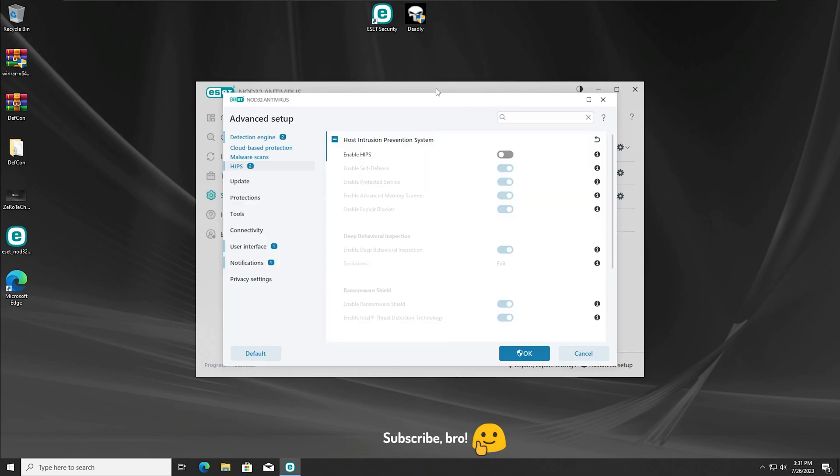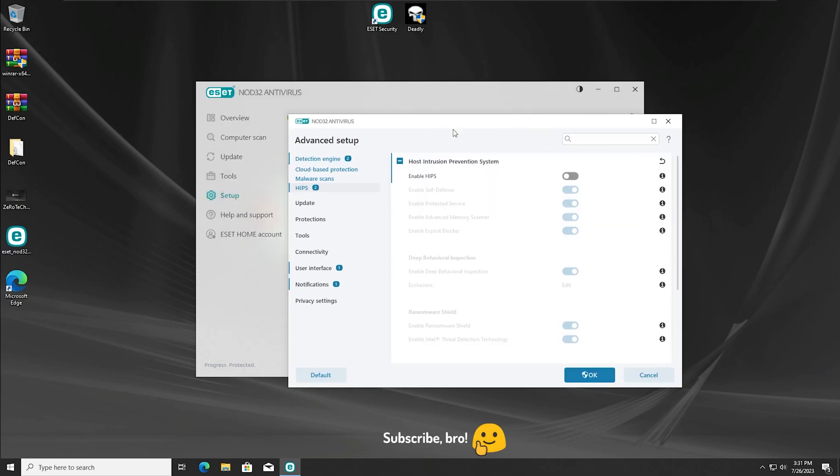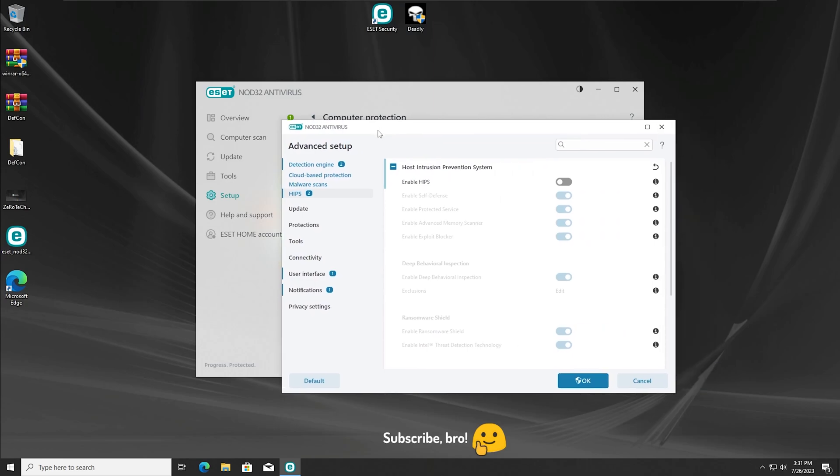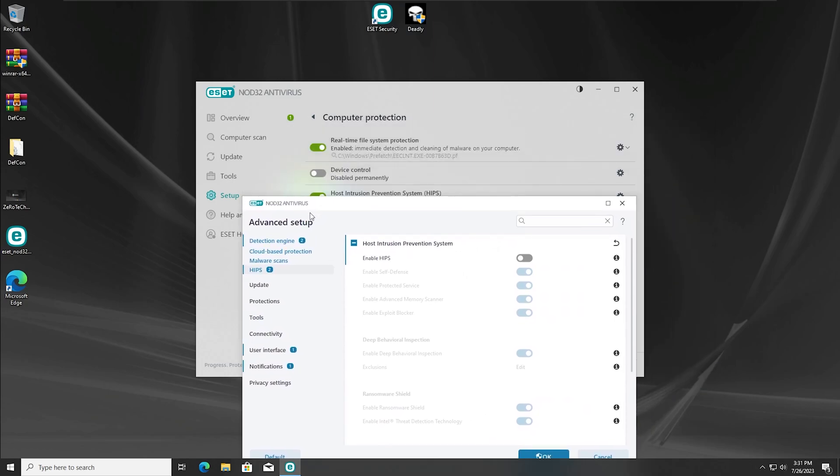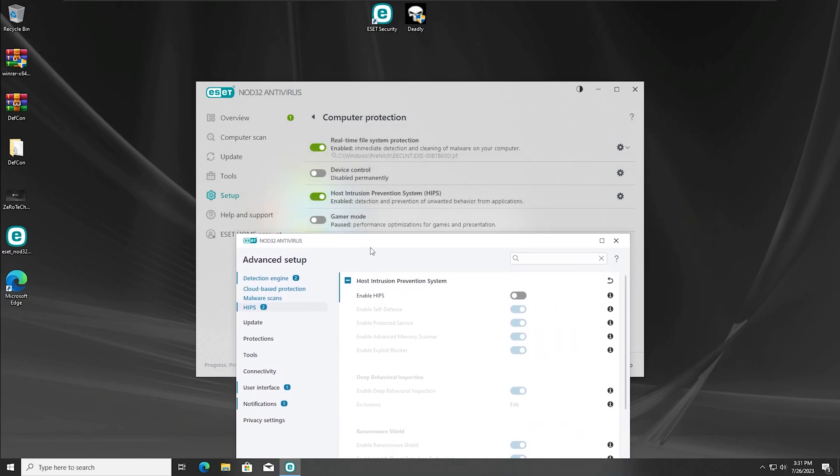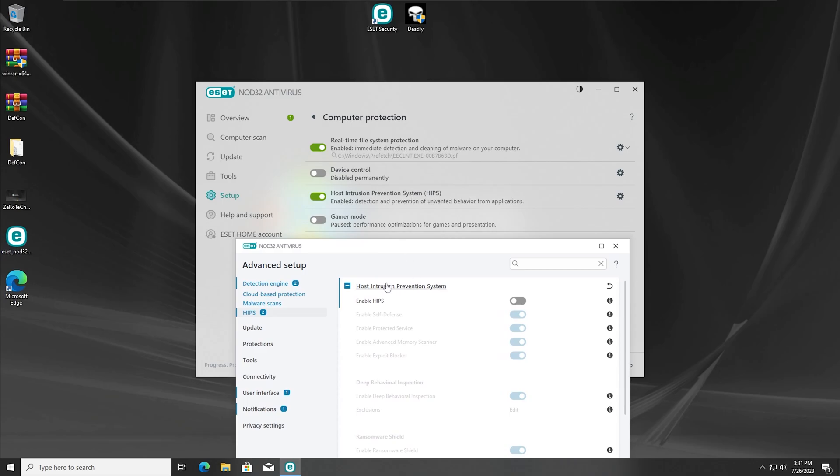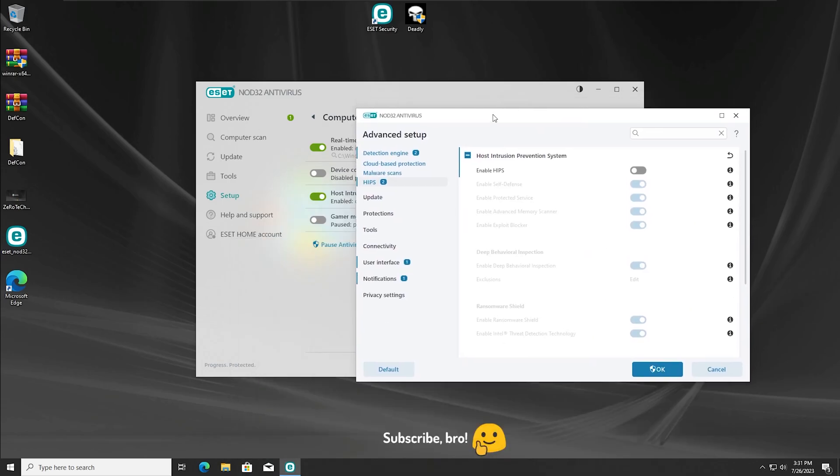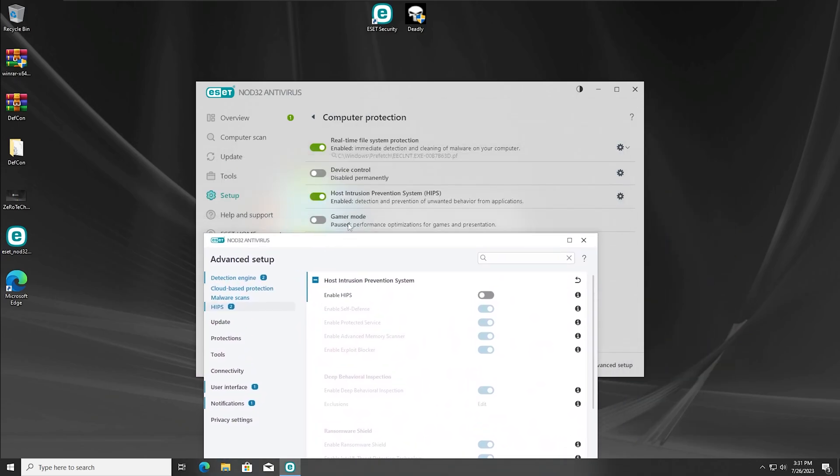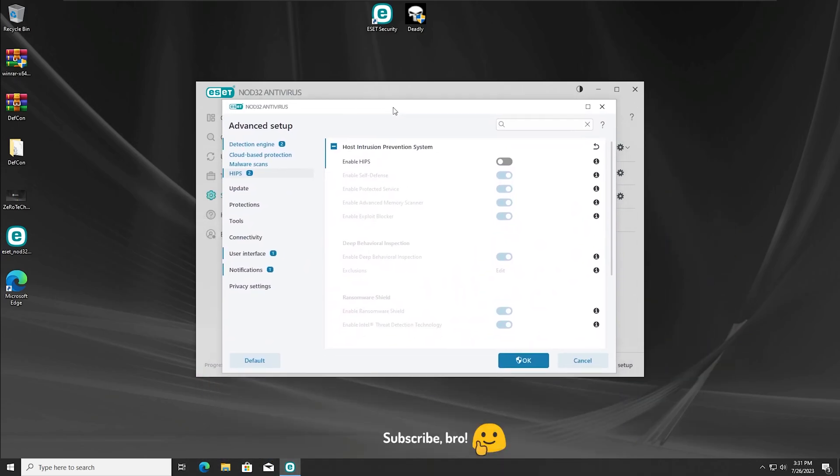Okay guys, so the second test will be running the Deadly.exe virus but with the Asset Antivirus HIPS Protection disabled. As you guys can see here it's disabled and all the protections are enabled except for this one. So I'm gonna run now the Deadly.exe virus without the HIPS Protection in 3, 2, 1.